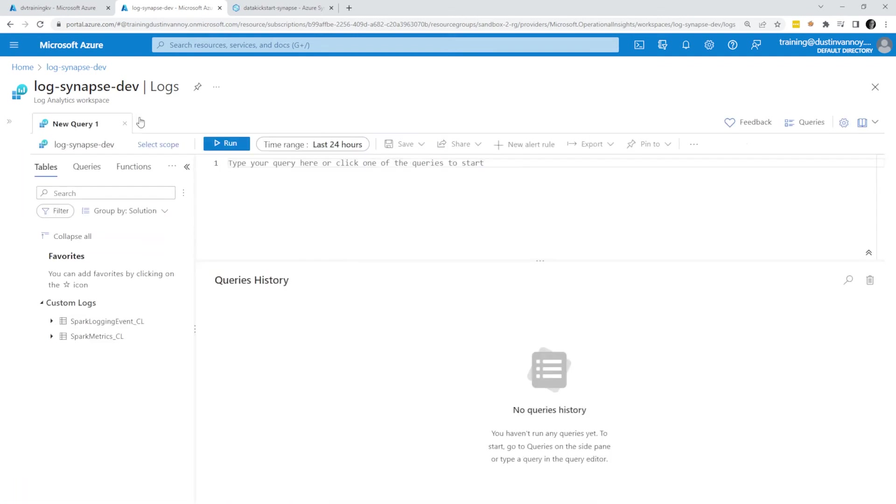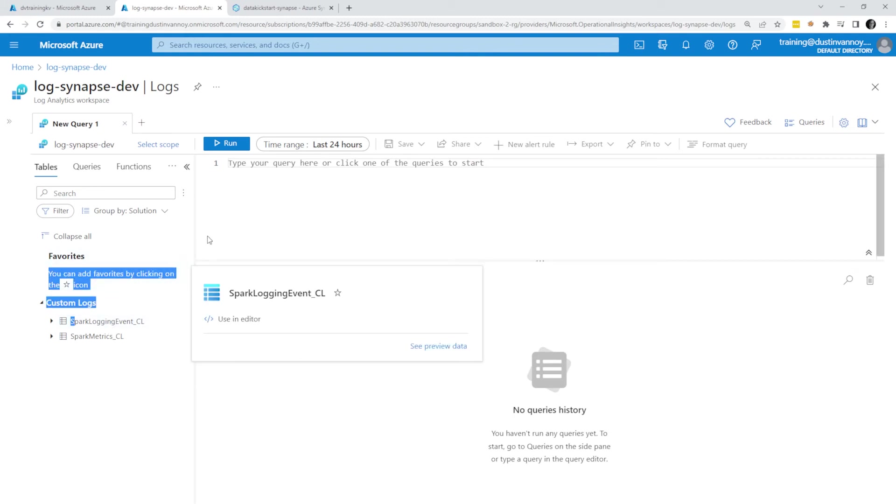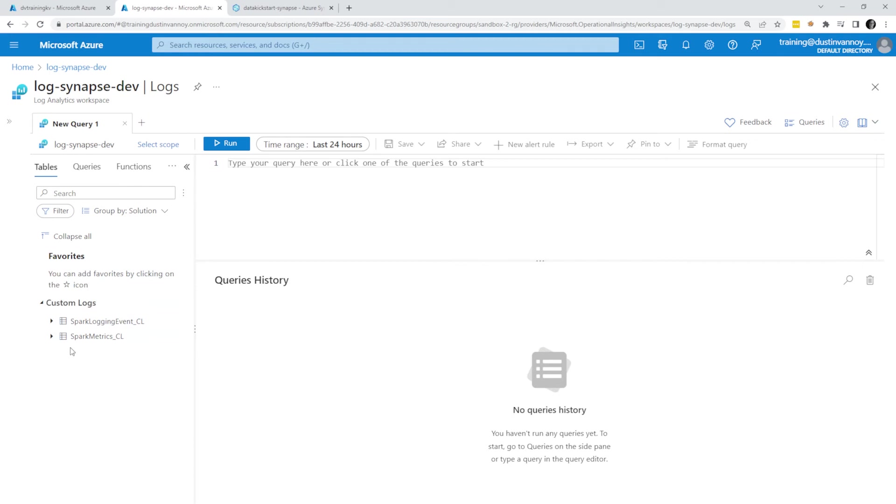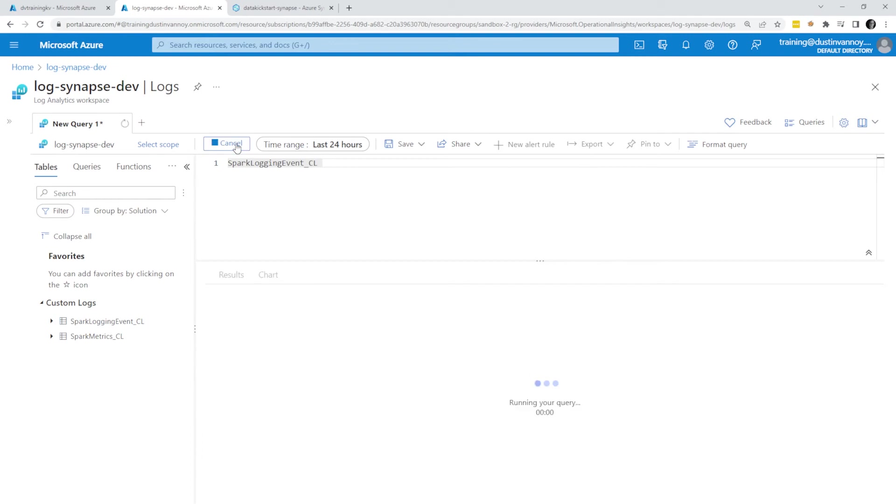Okay, so after we refresh and come back in, we now do have these custom log tables. It took a couple minutes for me. But after a couple minutes, I can come in, double click on the table and start to query my logs.